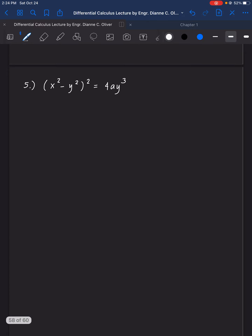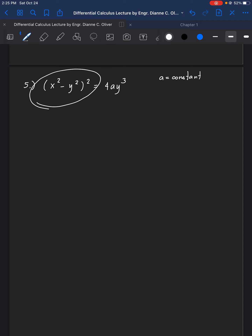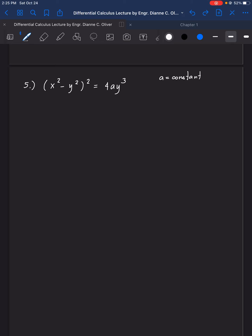For our final example, example number 5, you're seeing letter A — let's have A as a constant. Let's solve this term by term. Looking at this portion, you can actually solve this in more than one way: you can distribute first and then differentiate each term one by one, or you can already differentiate it as it is. I will differentiate it as it is. This whole portion is the base U, and this is the exponent.